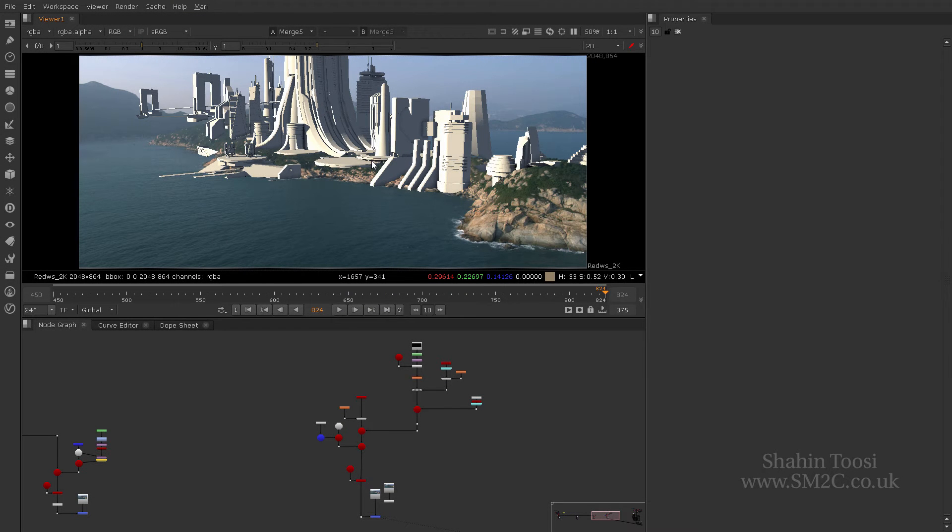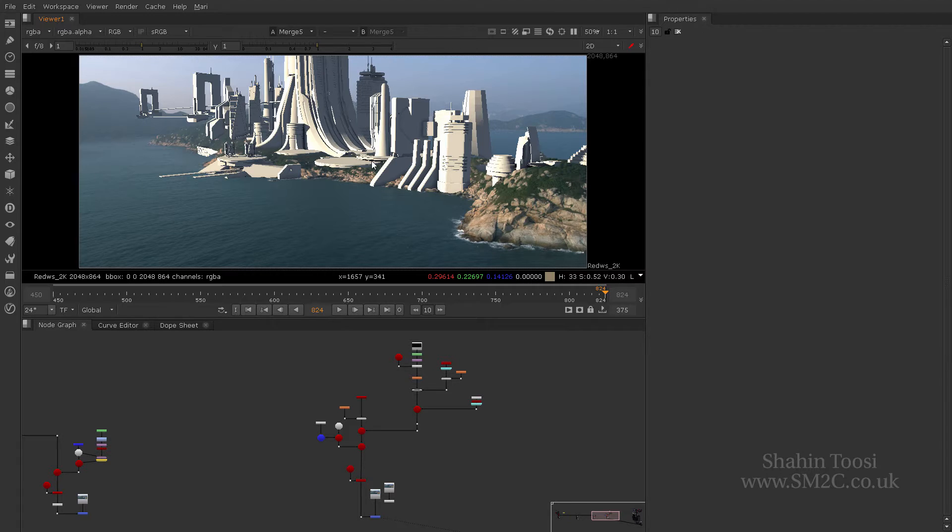Hi, I'm Shaheen Tusi. This is part B of part one of layout and lighting inside of V-Ray for Nuke.